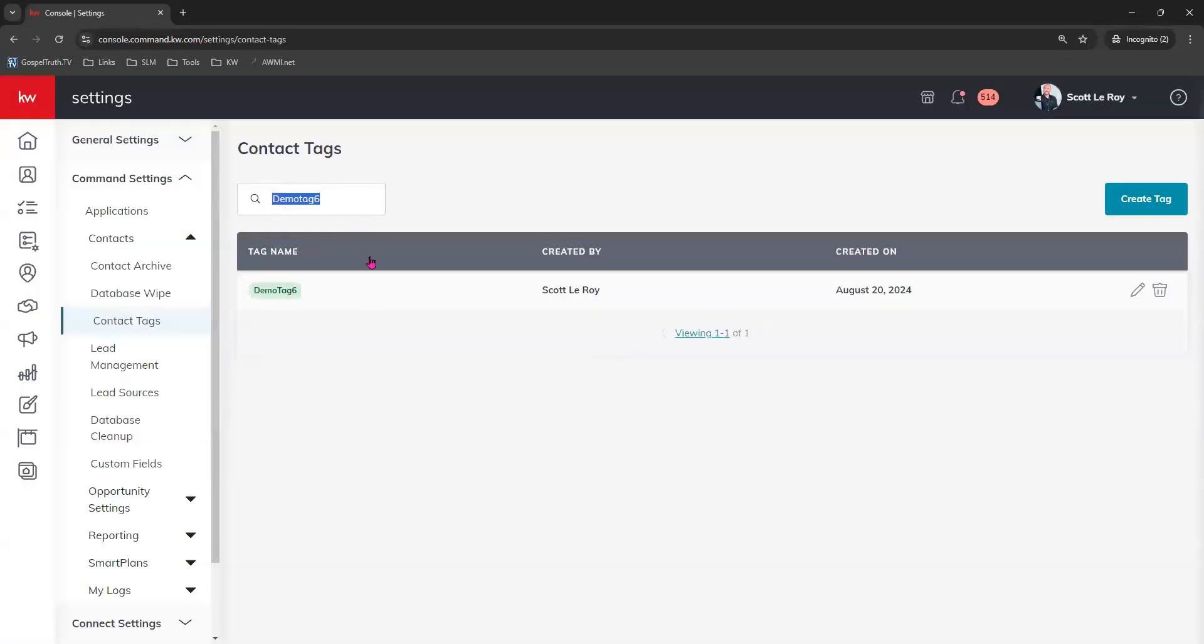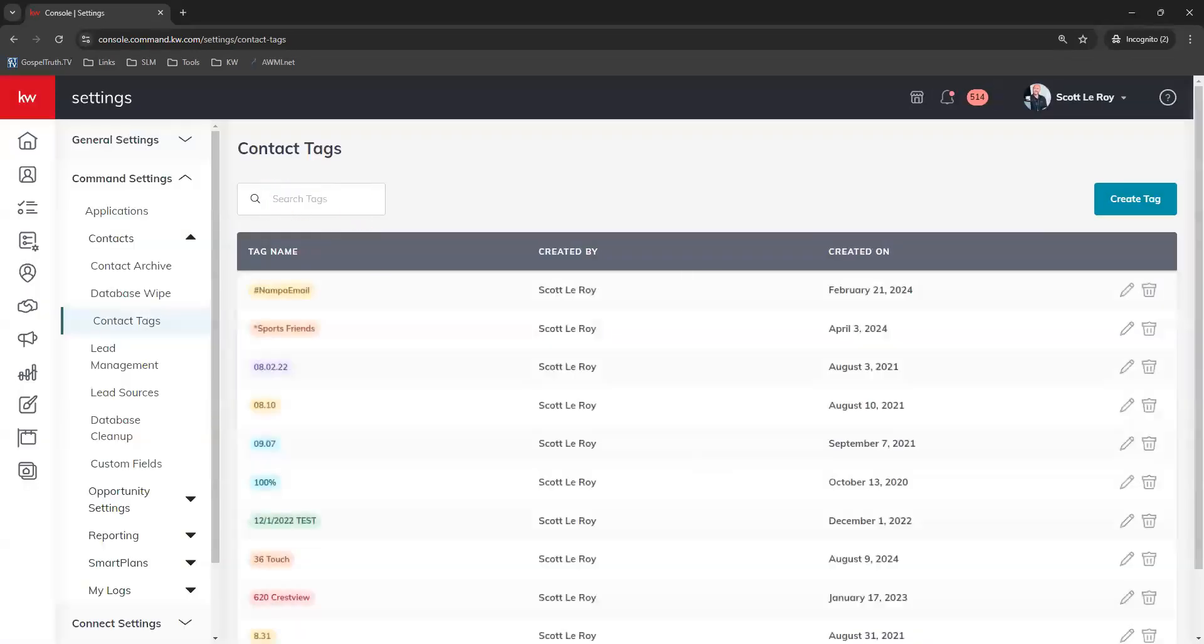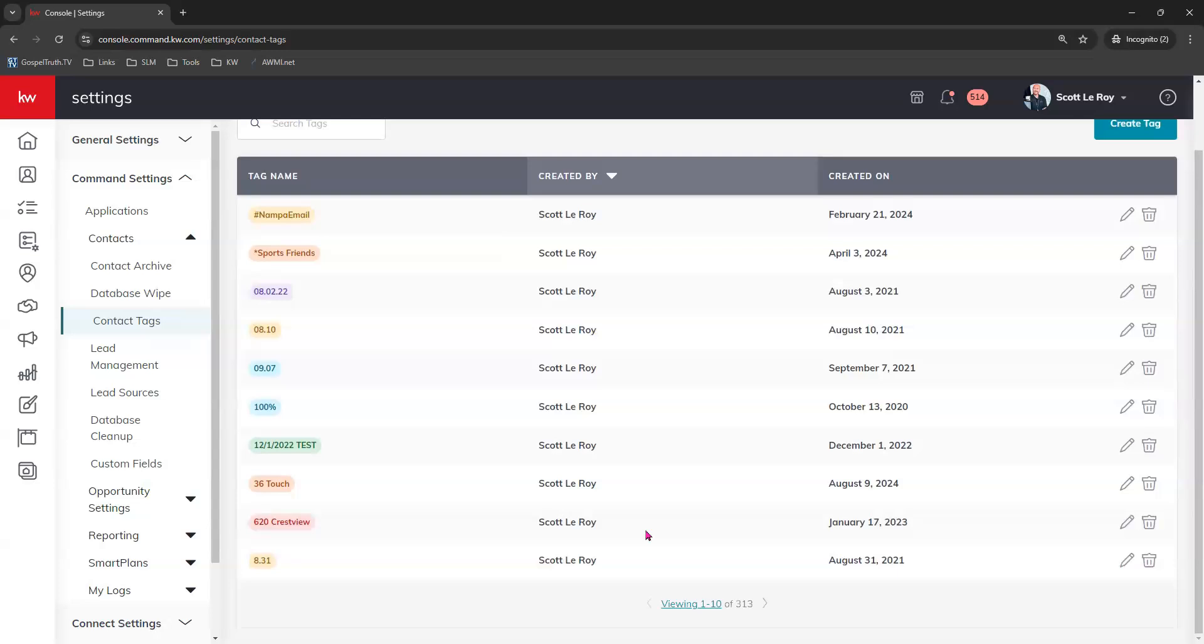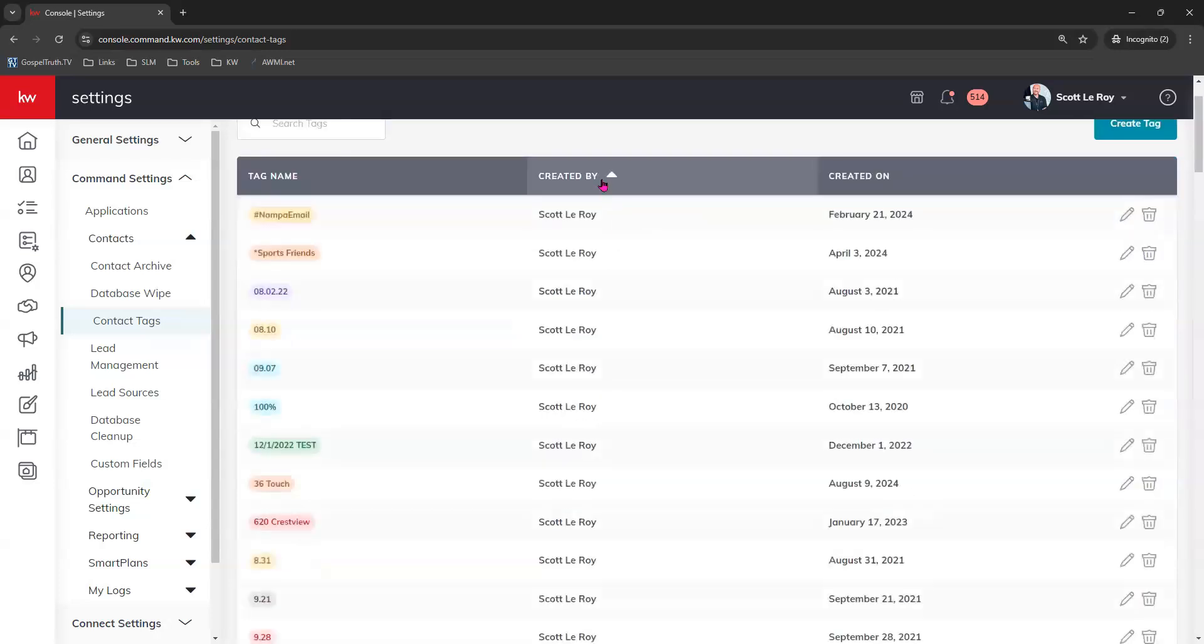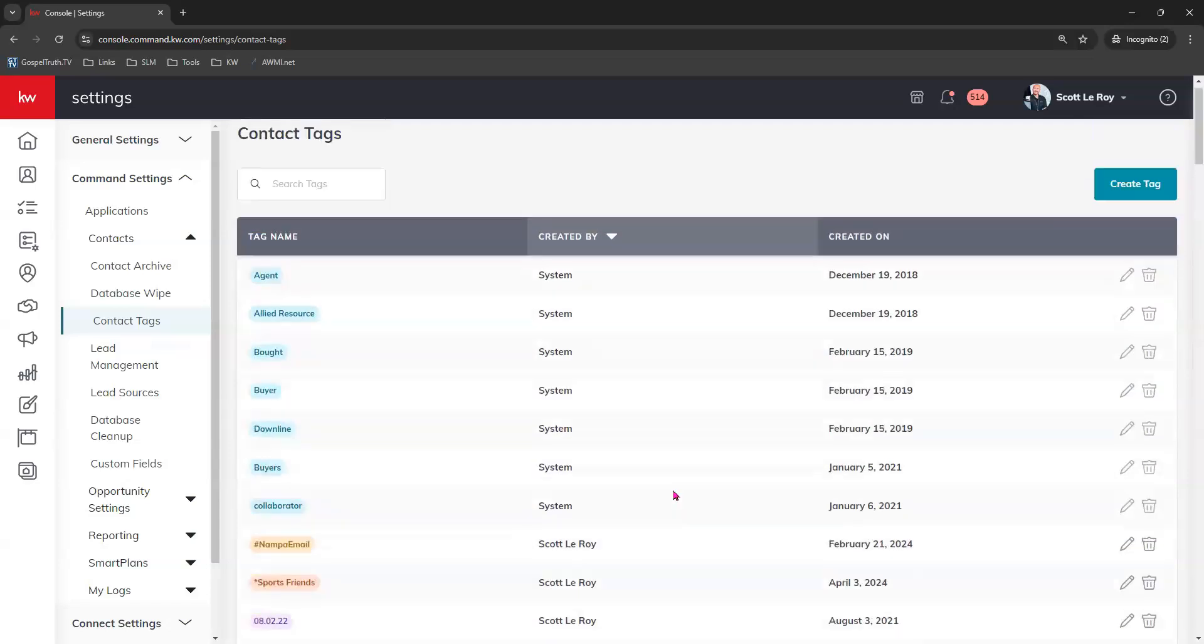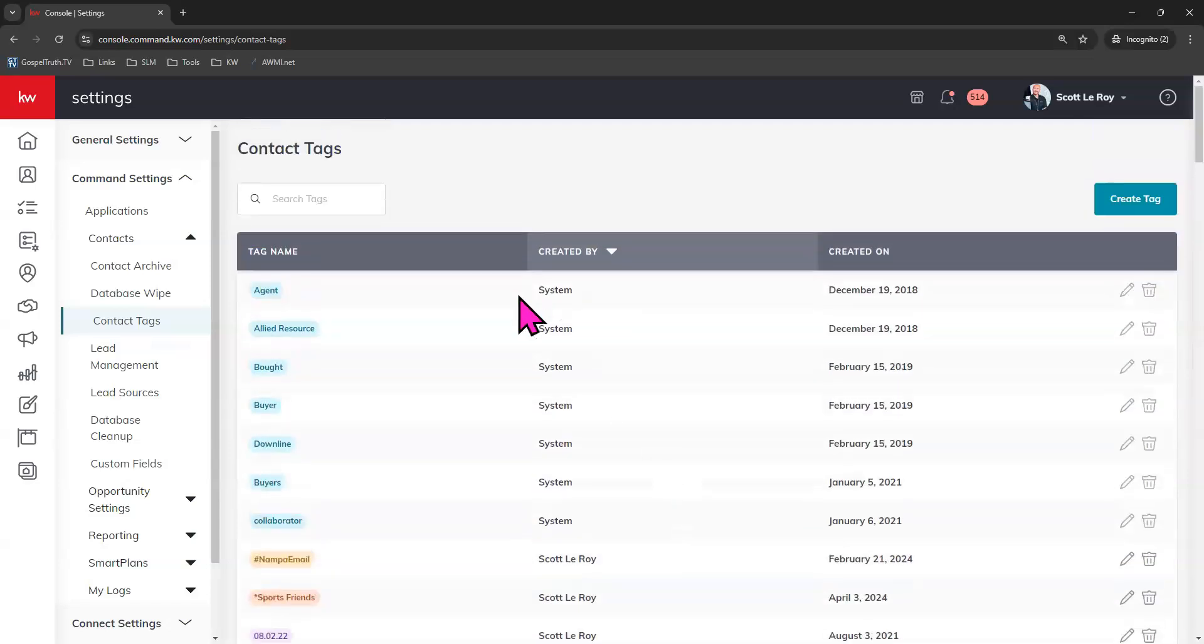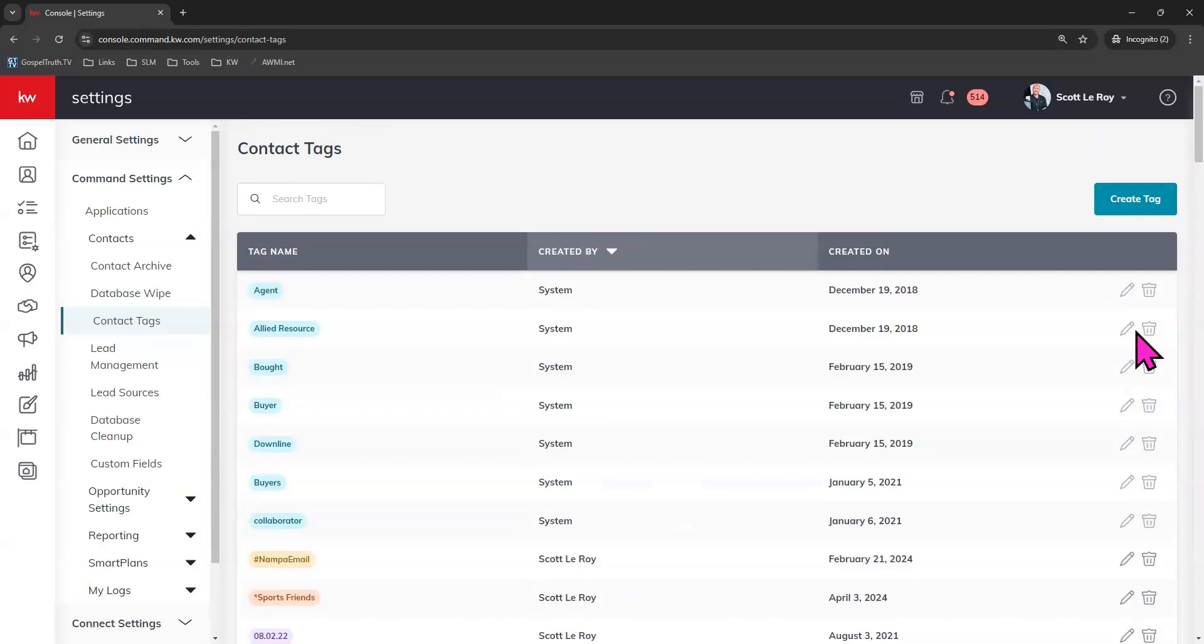And last but not least, I'll show you the system tags. Now the tags that I was just showing you that have the pencil and the trash can, those are the ones we've created within our command. There are system created tags. Let me see if I can get it toggled back and forth to show you here real quick. I'll show you our system tags. There they are. And so these you can see were created by the system themselves. They're usually light blue with green lettering and the pencil and the trash can will be grayed out with these as they are not editable or you cannot delete them. So those are always in your command system.